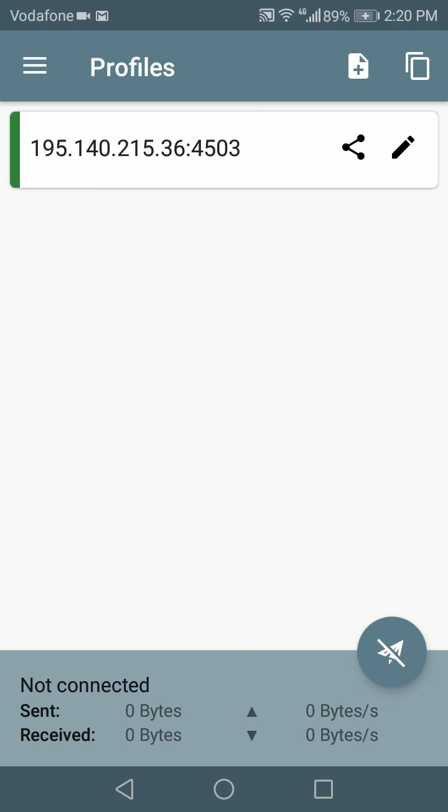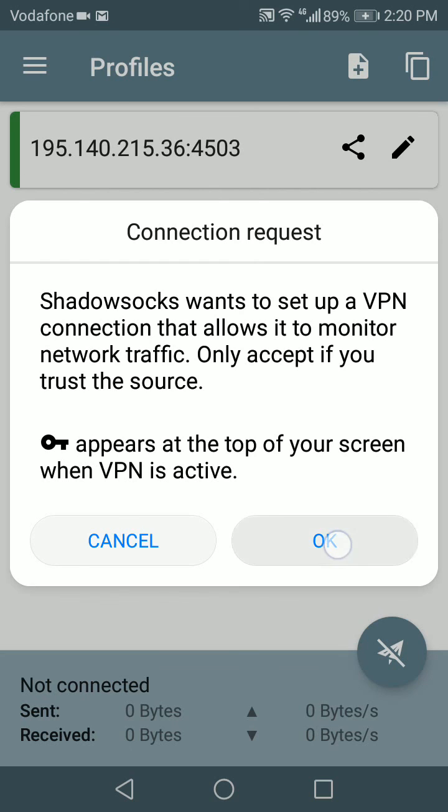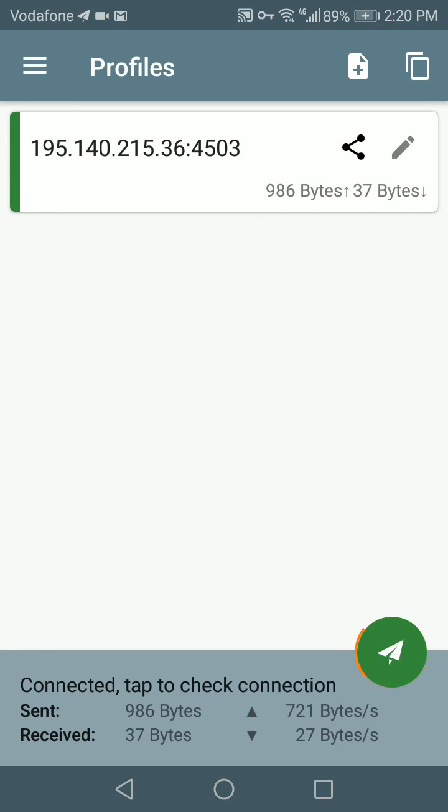Now it automatically opened my shadowsocks client. I'm just gonna select it so it turns green on the left side here, and I'm gonna click on connect. It's gonna tell me shadowsocks wants to set up a VPN connection that allows it to monitor network traffic, only accept if you trust the source. Yes, of course I trust the source, so I tap on okay. Now it's connecting.